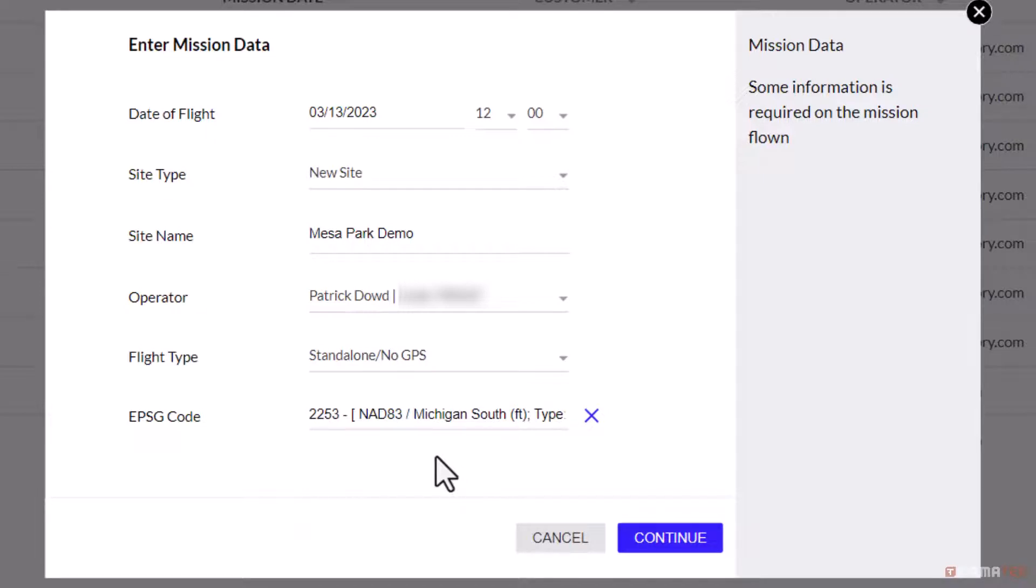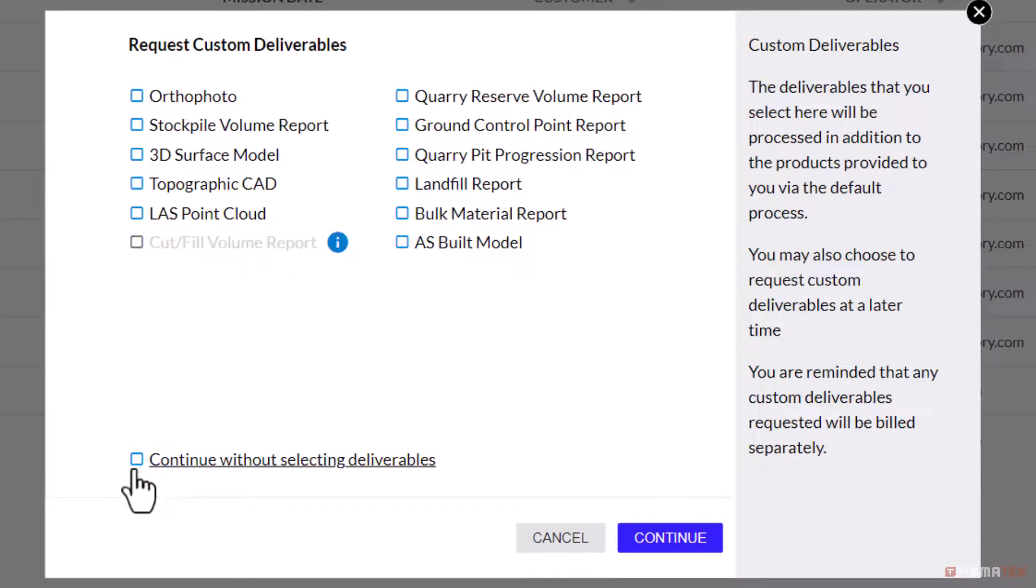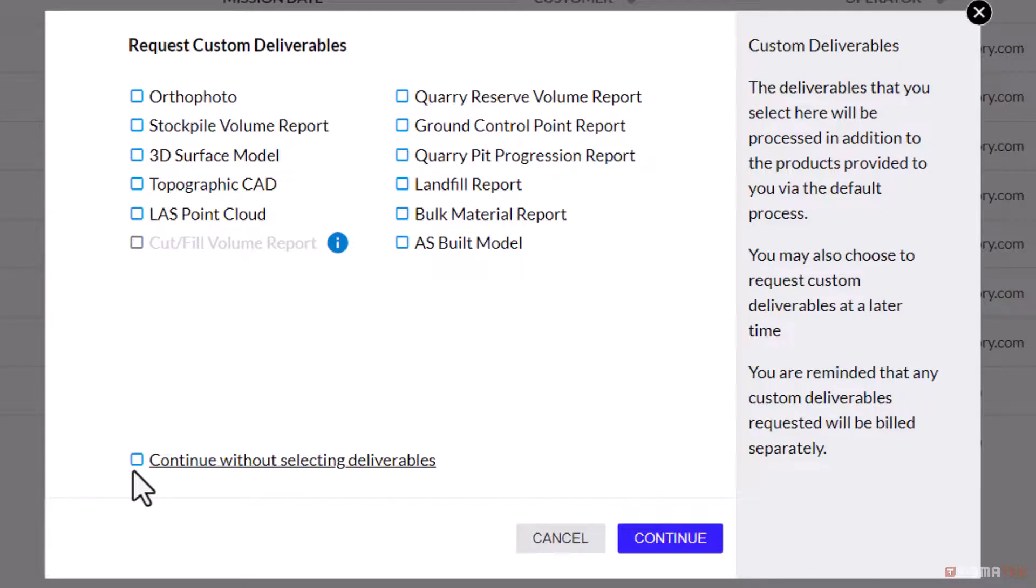Once the above information has been filled out, press continue to move on to the next step. While on the request custom deliverables page, you may select any of the following choices. If you have a project with requirements that fall outside of the automated deliverables Kespri Cloud currently provides, you will need to select the orthophoto and stockpile volume report deliverables.